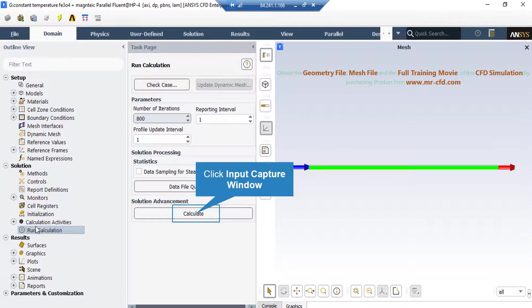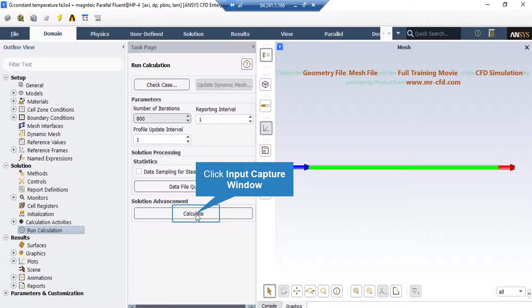And finally we double click on the run calculations button, and then in the parameters section we enter the value of number of iterations we want the software to continue solving our project, and then we click on calculate button.